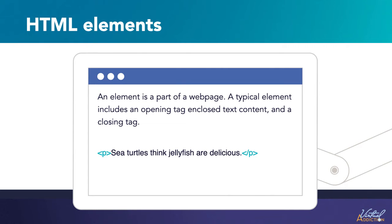HTML consists of a series of elements which you use to enclose, wrap, or mark up different parts of content to make it appear or act in a certain way. The enclosing tags can make content into a hyperlink to connect it to another page, italicize words, make them bold, and so on.